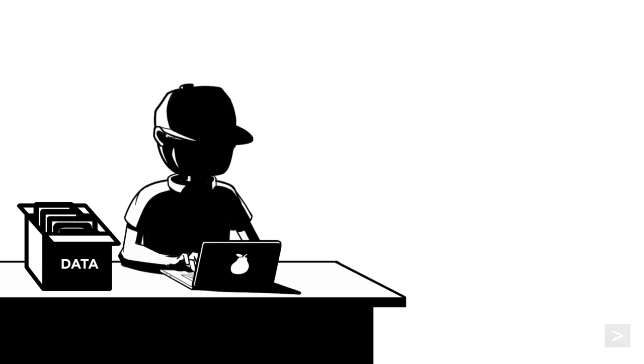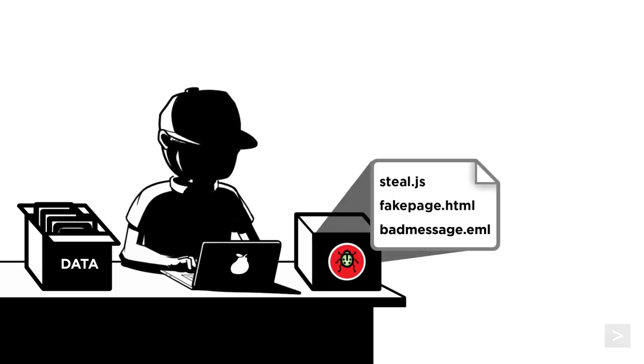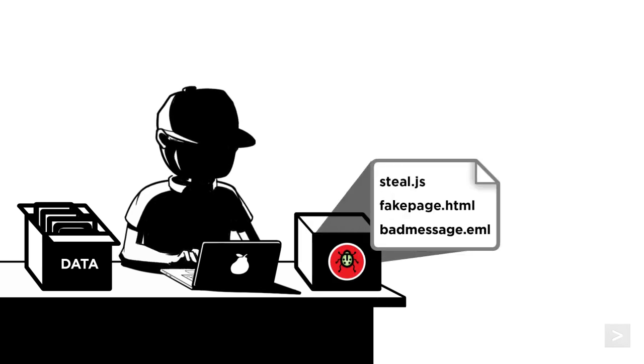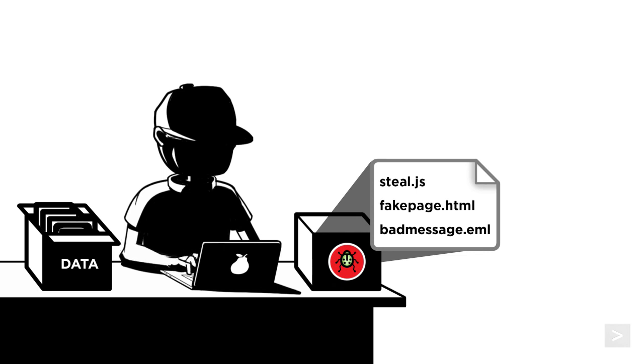In this scenario, our attacker wants to acquire user credentials that they can later use to earn money, so they will buy or build phishing kits which can include scripts, plug-and-play web pages, and email templates that mimic the online service they want to access, which makes the phishing emails more convincing.